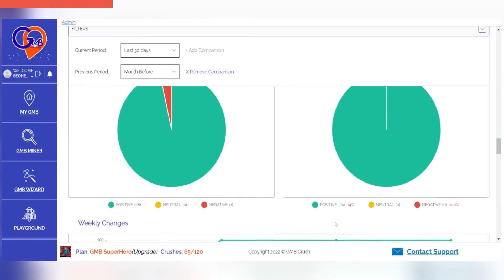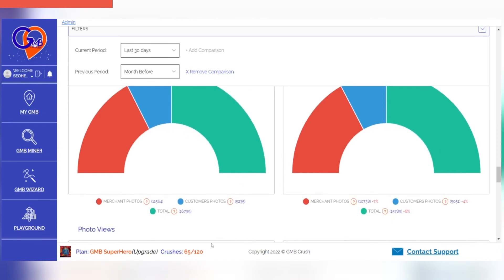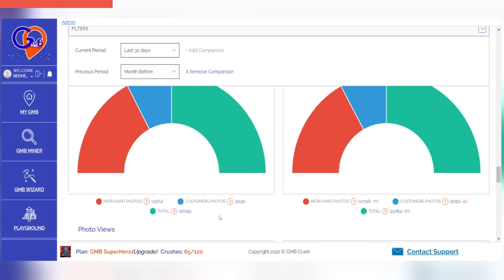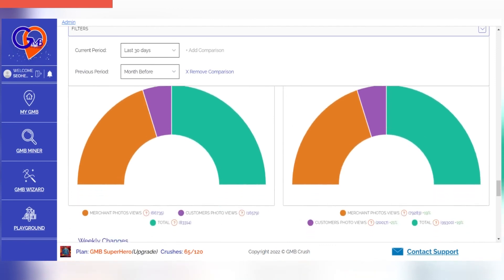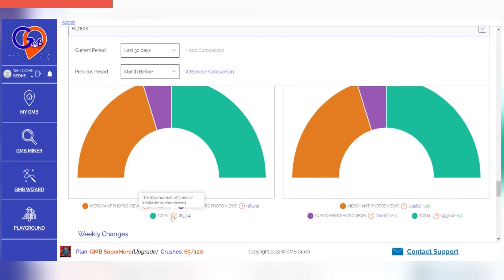With the photos count section, you can see more details about the total number of media items currently live that have been uploaded by the merchant, the total number of media items currently live, the number of views on media items uploaded by the merchant, the number of views on media items uploaded by customers, and the total number of times media items were viewed.